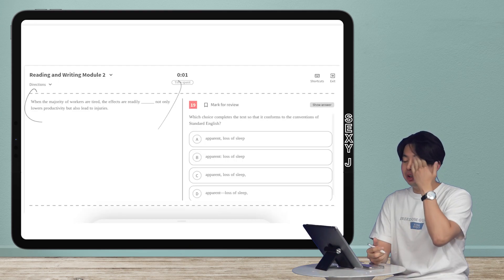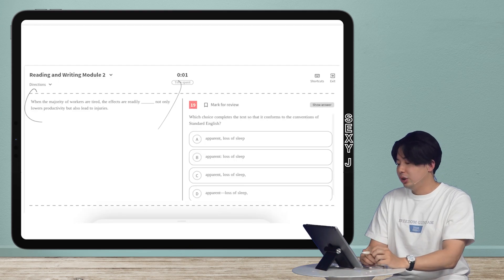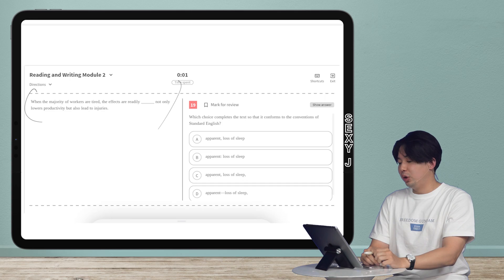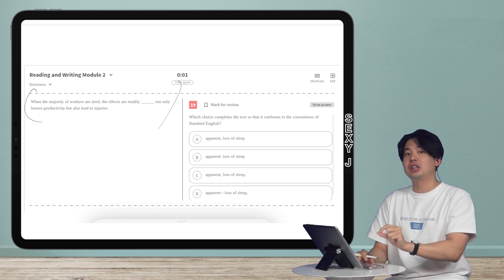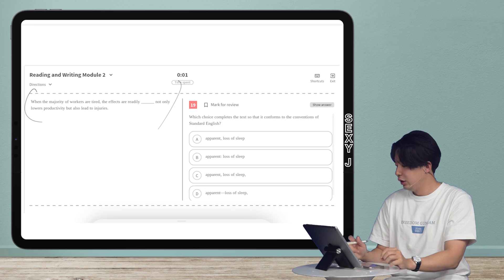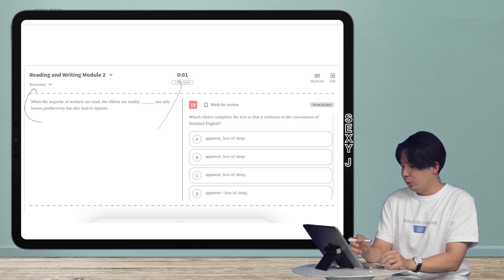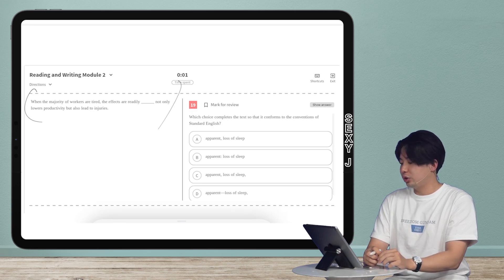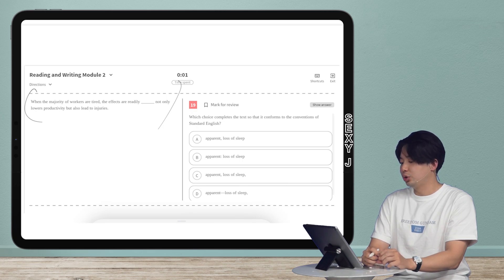This is a very short question and they wanted me to make it longer, but for the sake of this lesson I kept it short so I could just give you guys the point. Let's look here. When the majority workers are tired the effects are readily apparent. Loss of sleep not only lowers productivity but also leads to injuries.